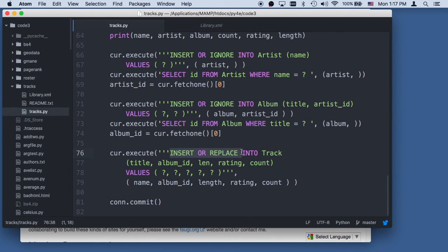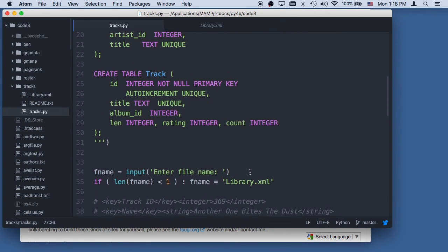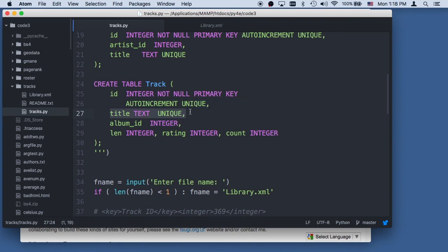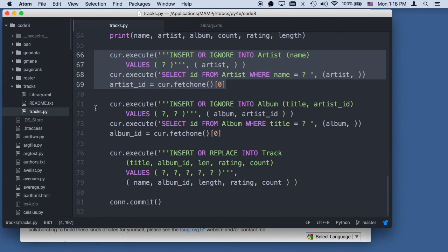Then we do insert or replace for the track. If the unique constraint would be violated, this turns into an update. Not all SQL databases have this, but SQLite does. Insert or replace, insert or ignore — these are not totally standard SQL, unlike select or insert, but they work for SQLite. We insert title, album ID, length, rating, and count as a tuple. The clever bit here is dealing with new or existing names in those three lines for artist and album, and we see that pattern twice.